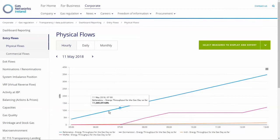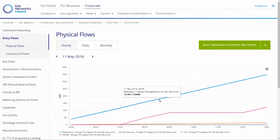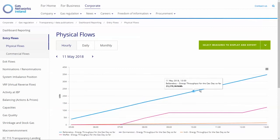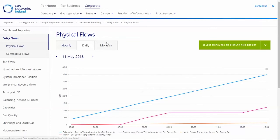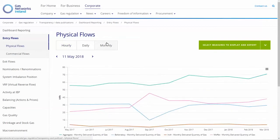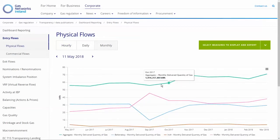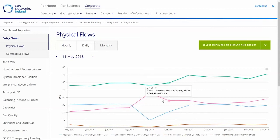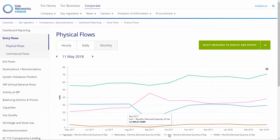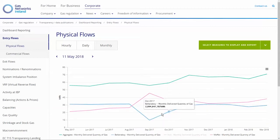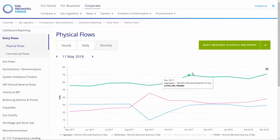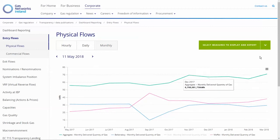The hourly charts will show the selected date, the daily charts will show the selected date and the previous seven days, and the monthly chart will show the selected month and the previous 11 months. You can interact with the charts by hovering over individual data points and also by switching on and off lines using the legend below the graph.